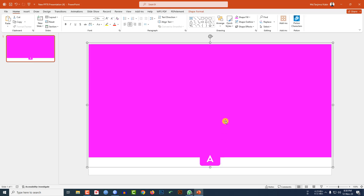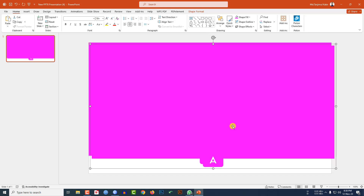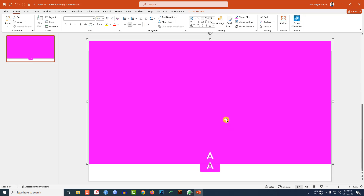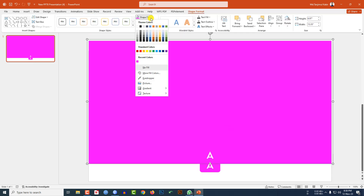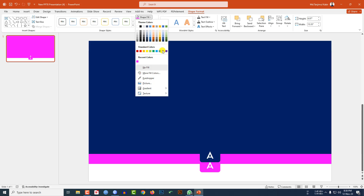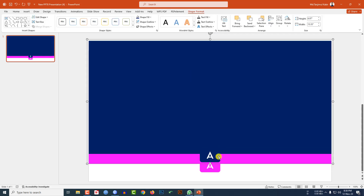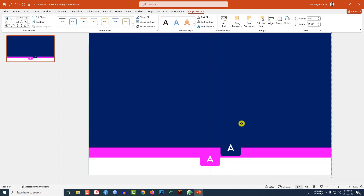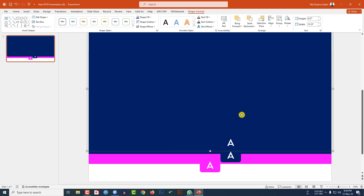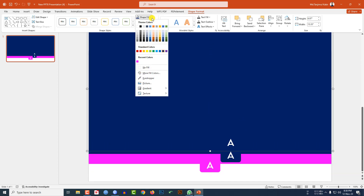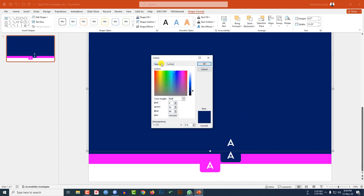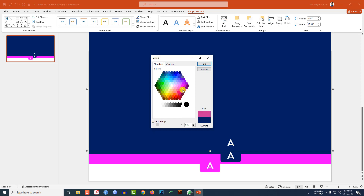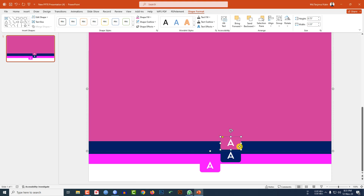Press Ctrl+D to duplicate, place it here. Go to Shape Format, go to Shape Fill, and select another fill color. Select the box and double-click the shape, then place it. Press Ctrl+D again to duplicate, place it here. Go to Shape Fill, More Fill Color, Standard, and select another fill color.